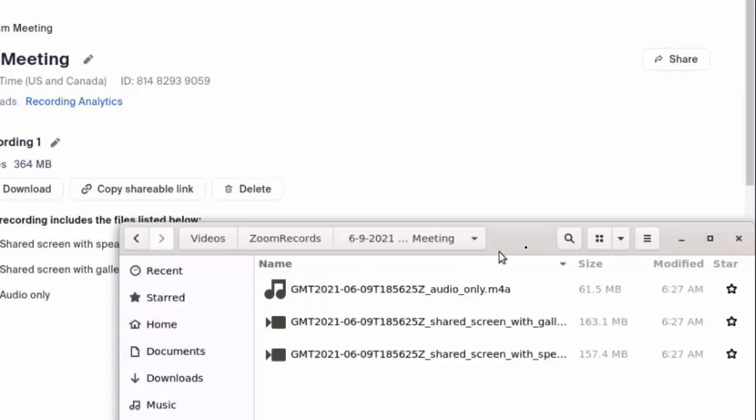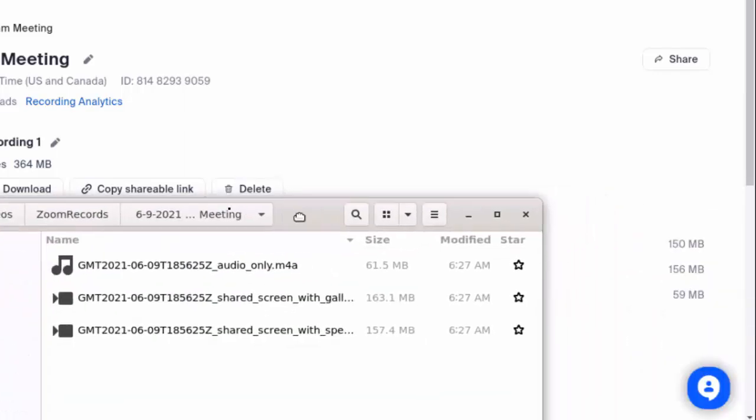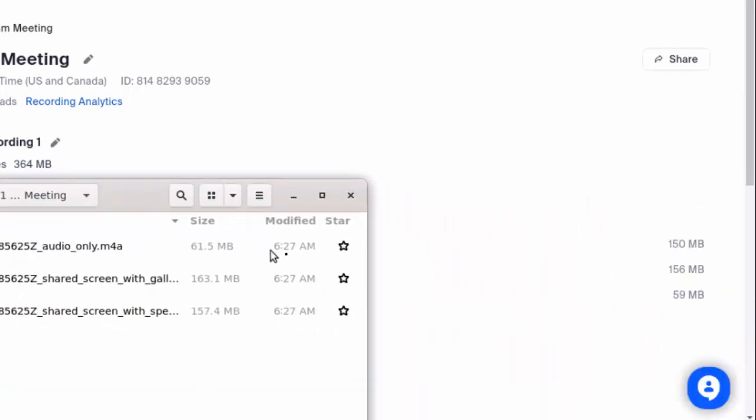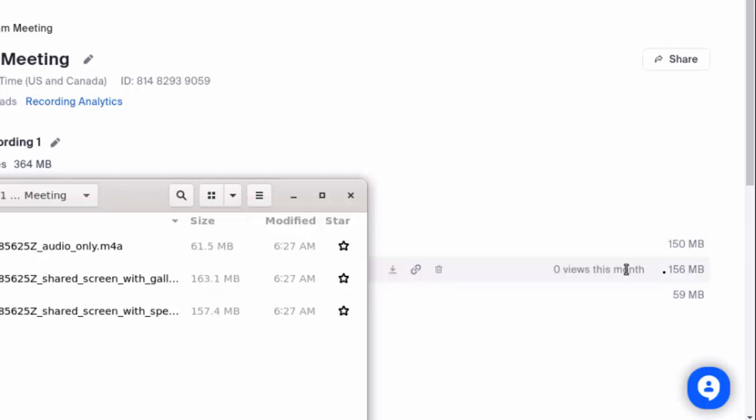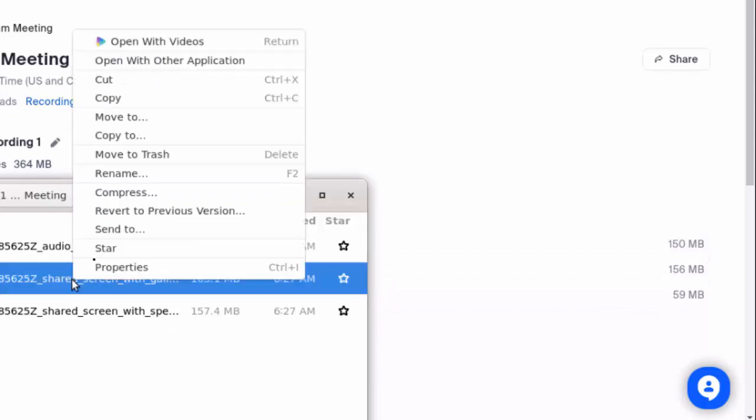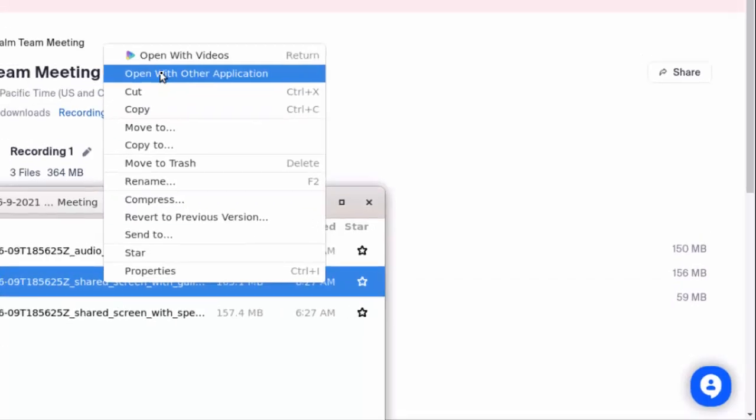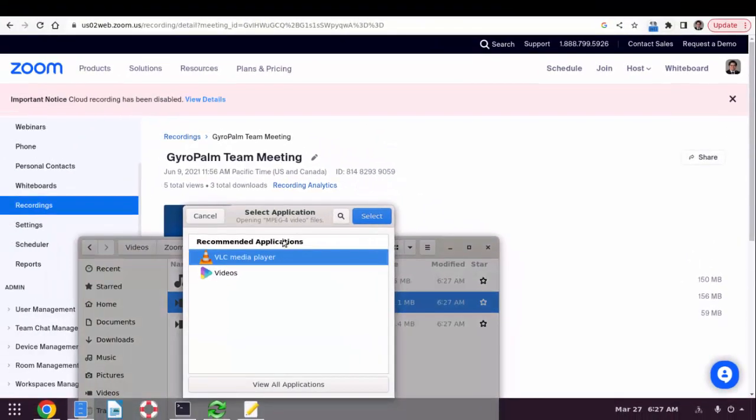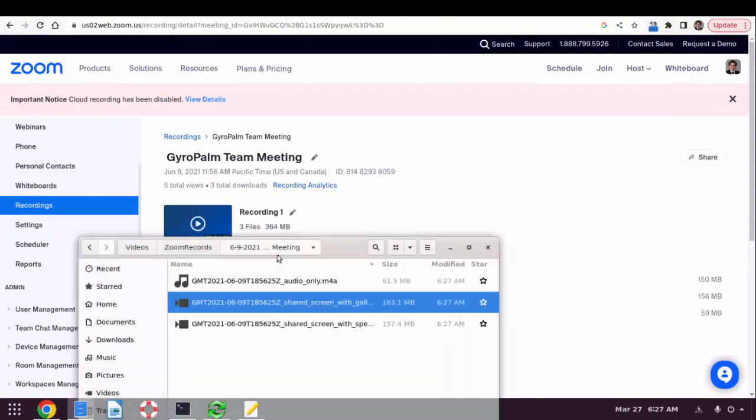And then you could, if you want to, you could check the files that you have by going into the folder. And you can see here you have about 60 MB, you have about 160 MB and 150 MB. So if you would like to, you could right-click and open with VLC to check and make sure the files are actually working.